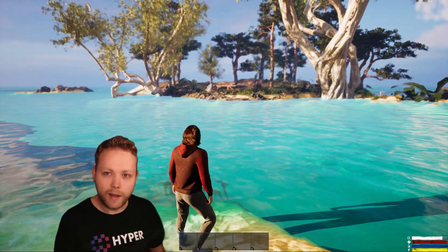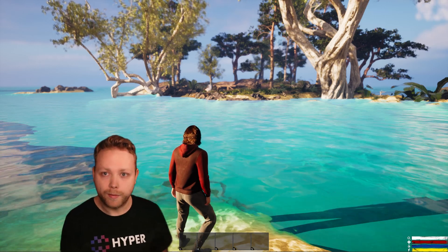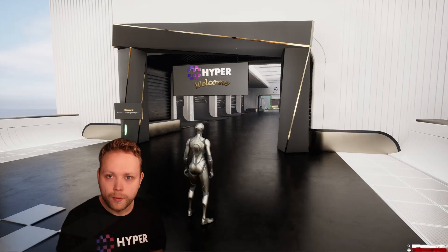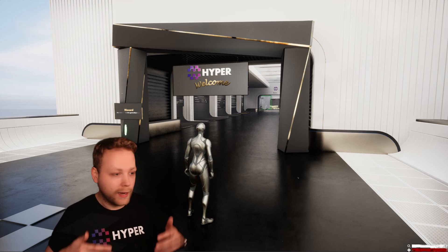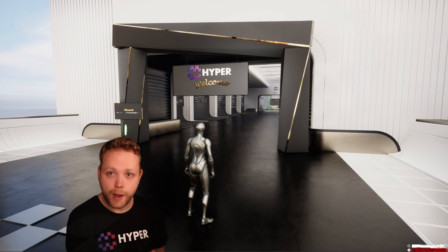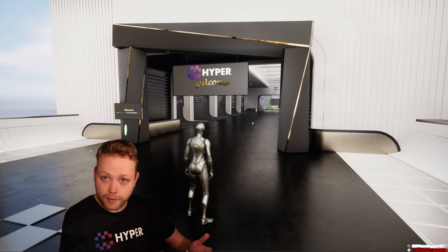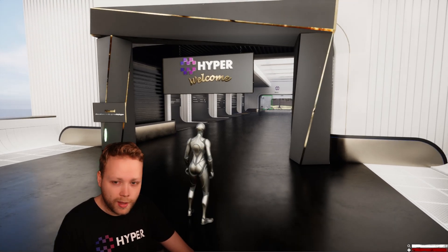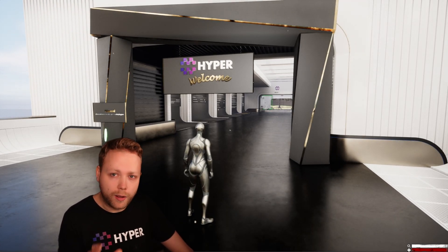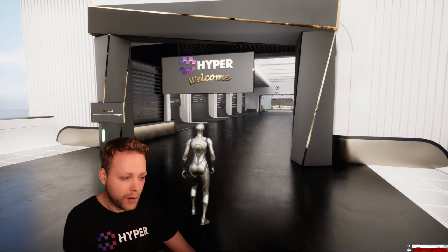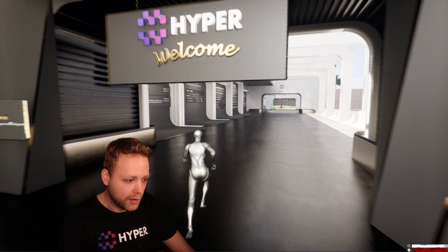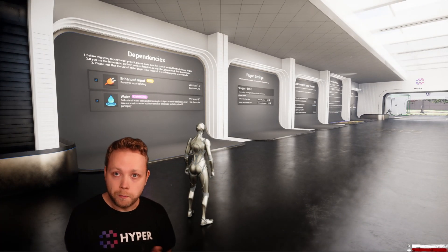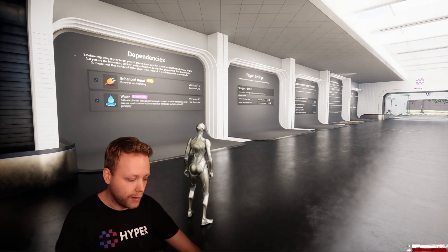Let's dive into the actual example map of the system. So now we are in the example map that is included when you get this system. The first thing you will notice is the settings room, and the settings room shows you how to set this up for your own character.